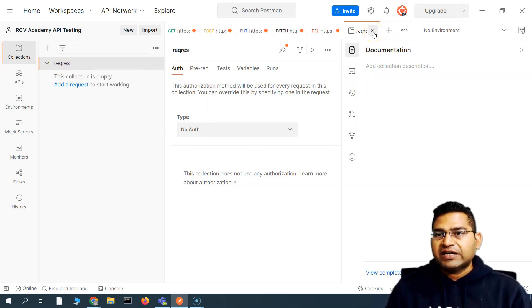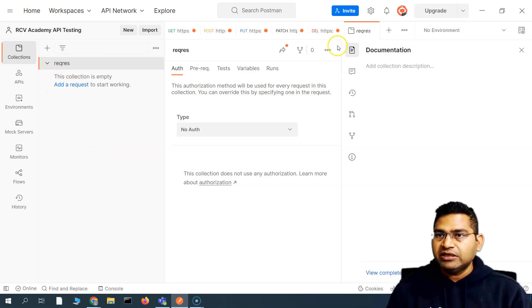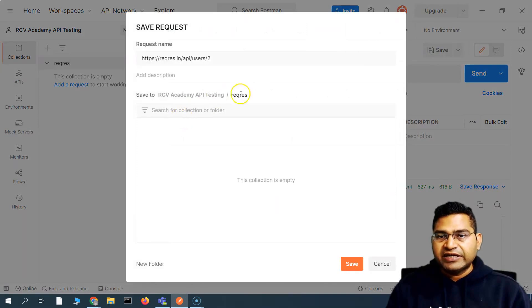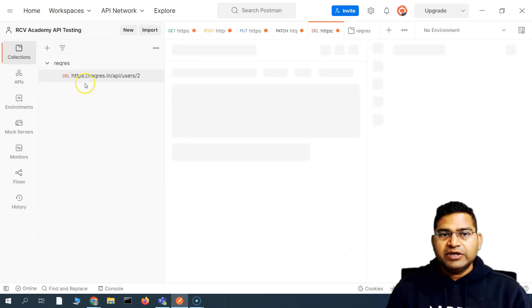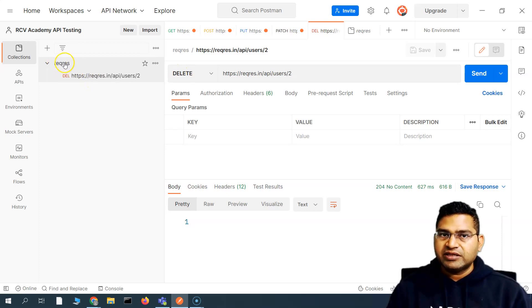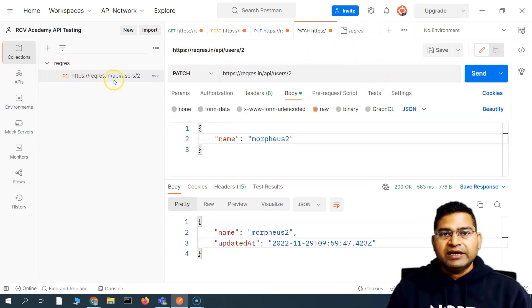Now that the collection is ready, I can add all the related requests to it. I'll go to these API tabs, click Save, select the collection we created called 'Request', and click Save. You'll see the DELETE request now appears inside this 'Request' collection. The orange dot on that tab is also gone, so I can close it and the request will still be there.